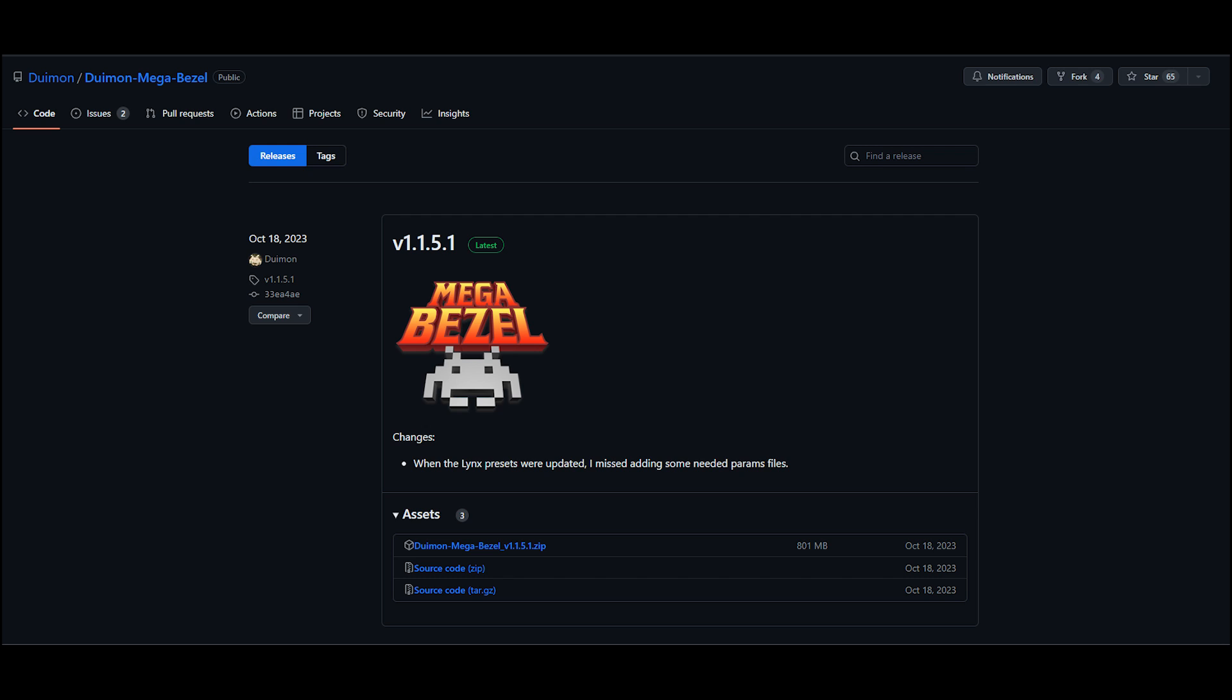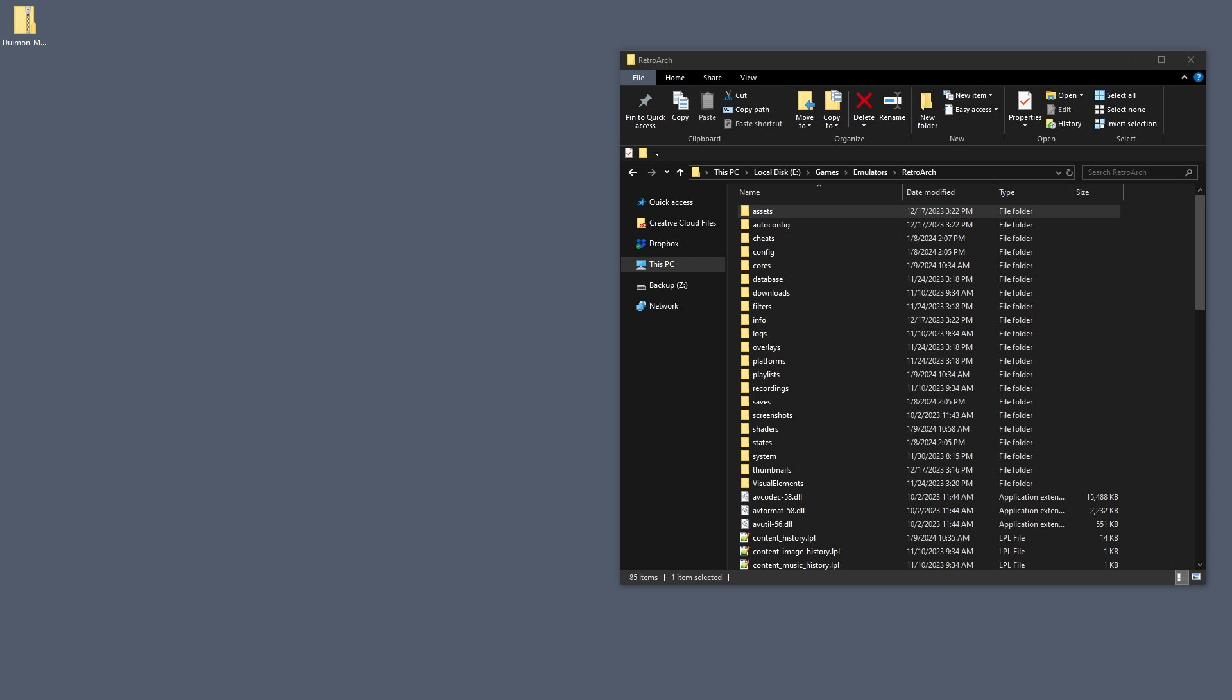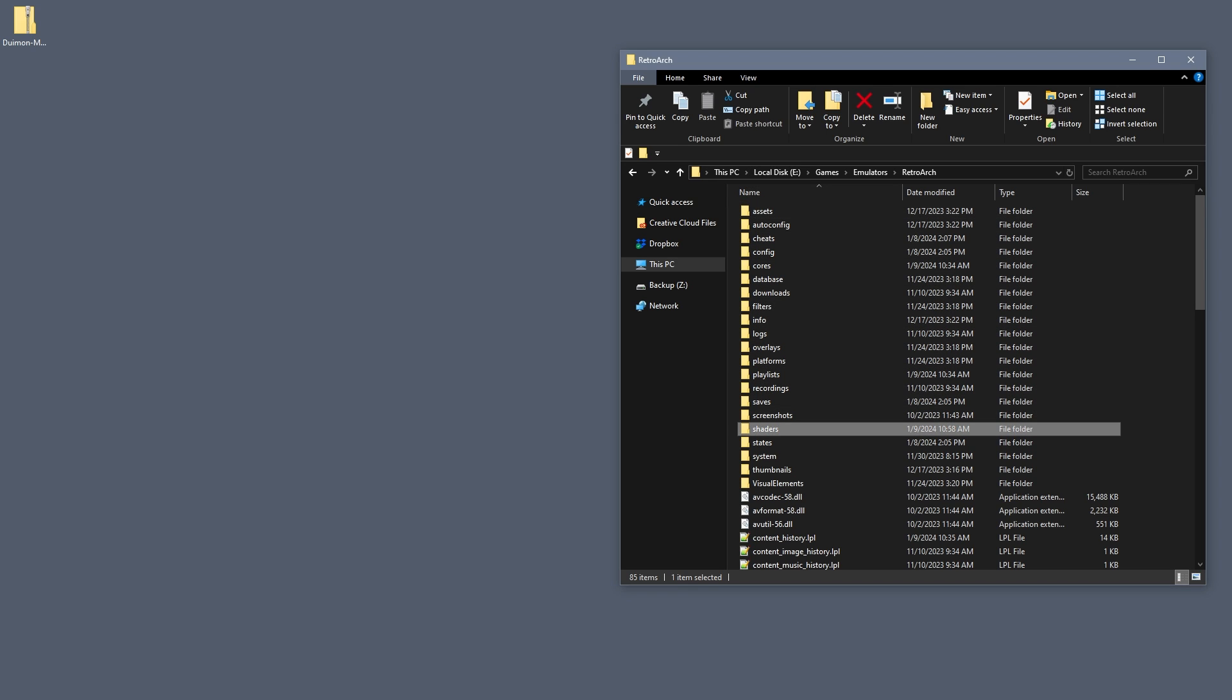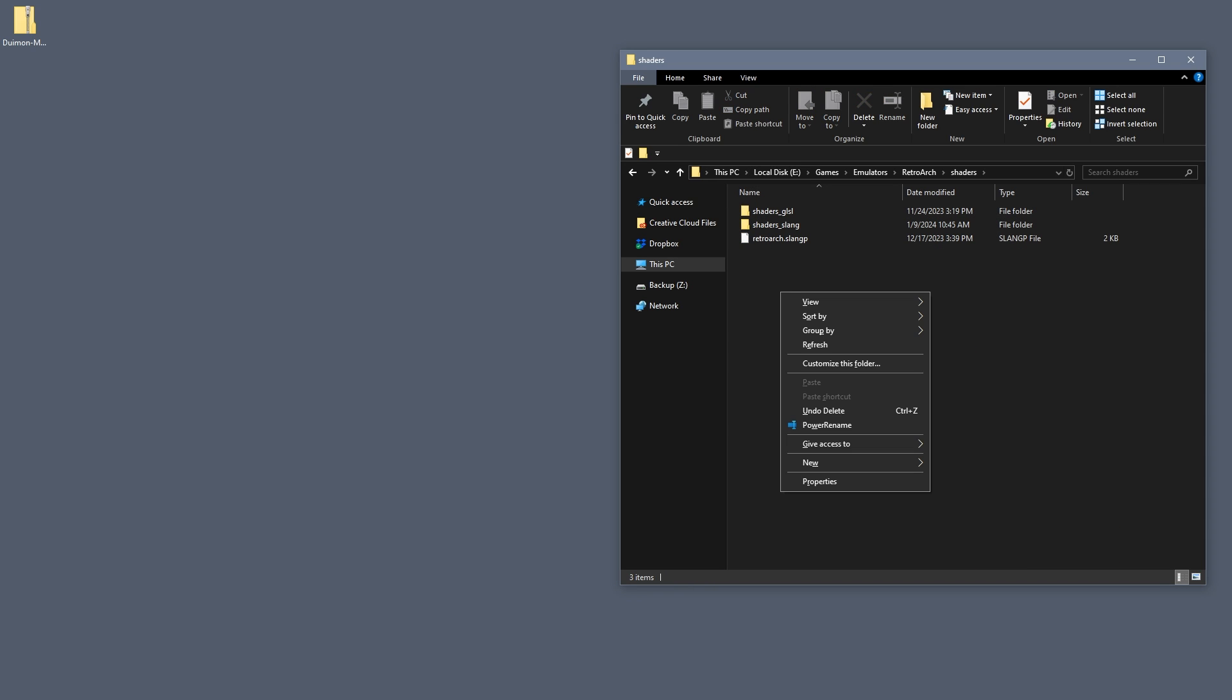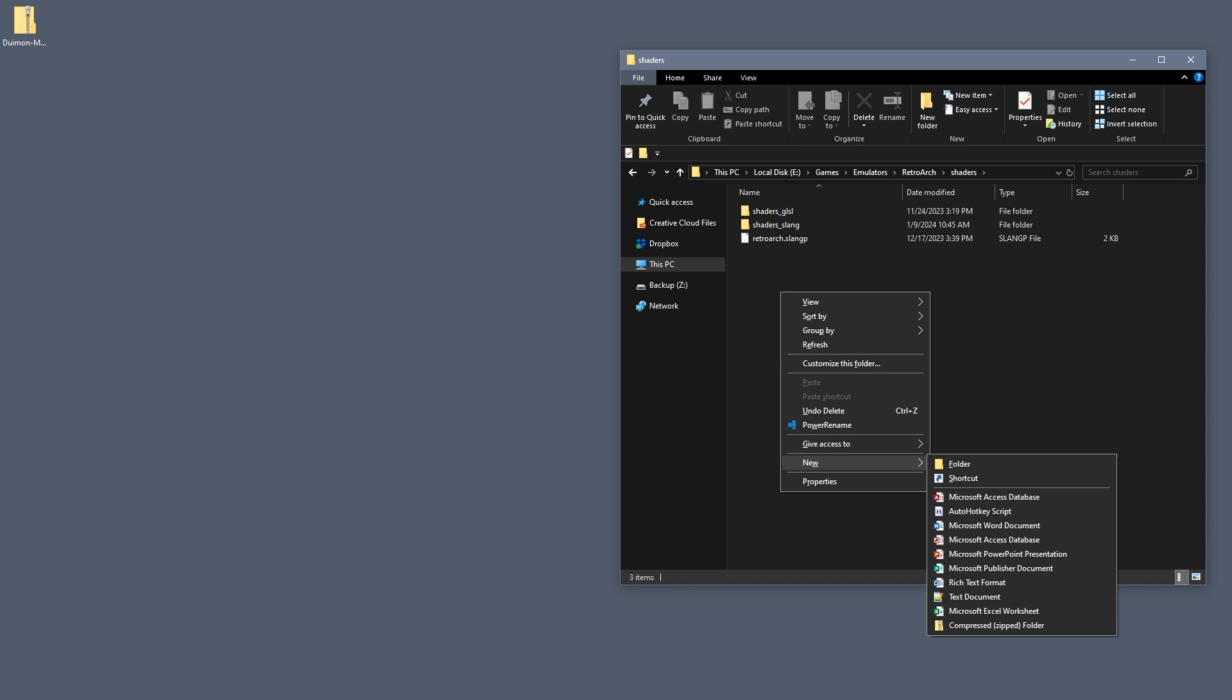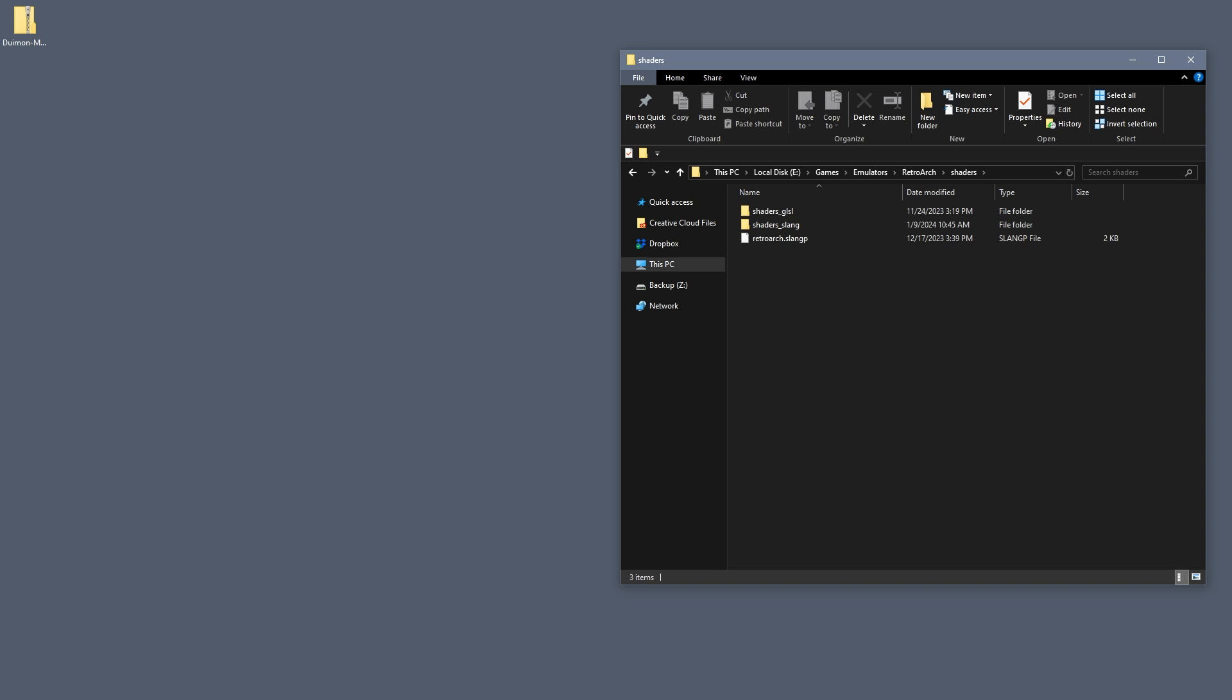We're going to be using Mega Bezel shaders from Hyperspace Madness, paired with overlays by developer Deweymon. So let's grab the latest release pack from Deweymon's GitHub page. I will put a link in the description below. And, after the shader pack has downloaded, navigate to the shaders folder in your RetroArch install directory.